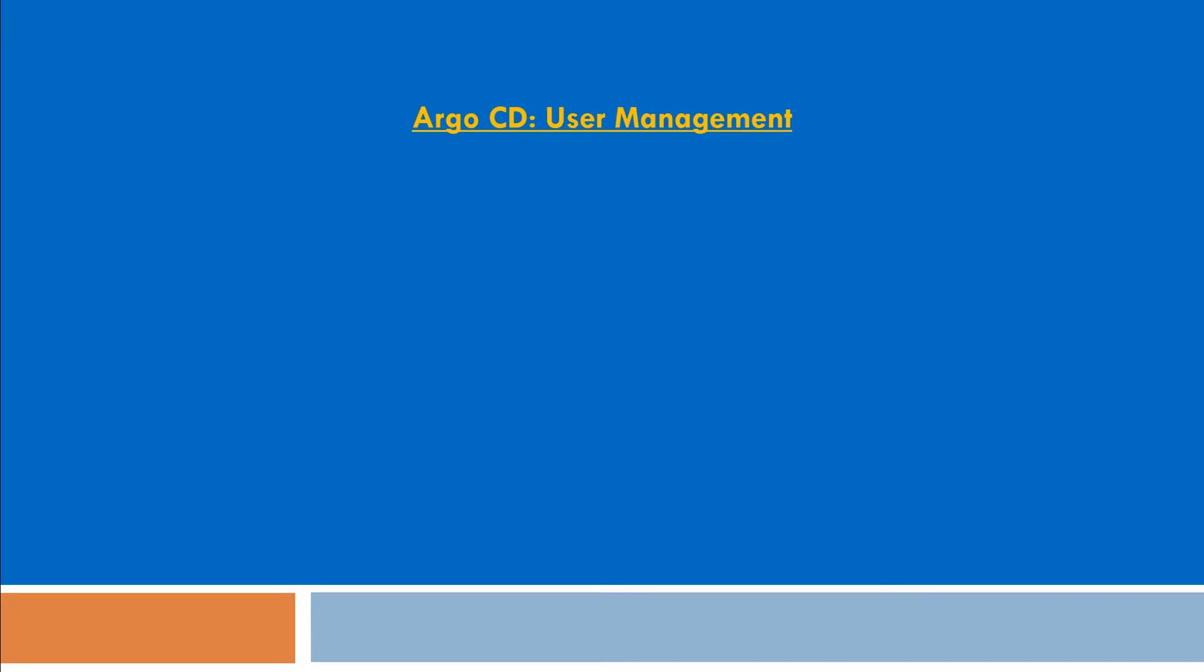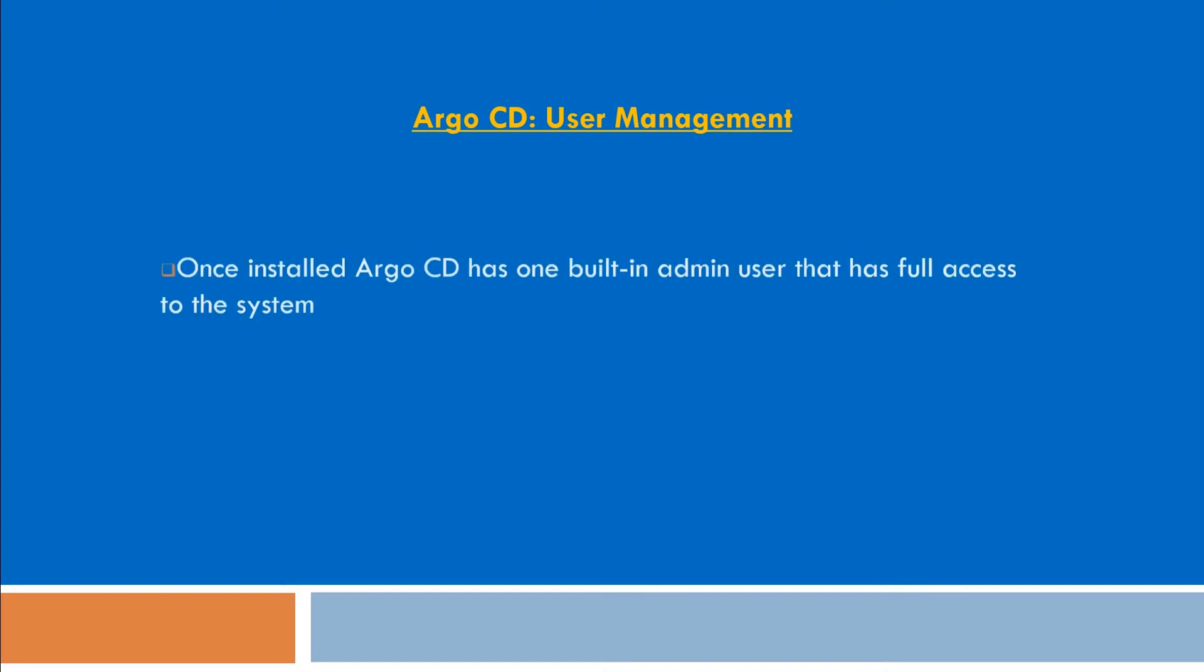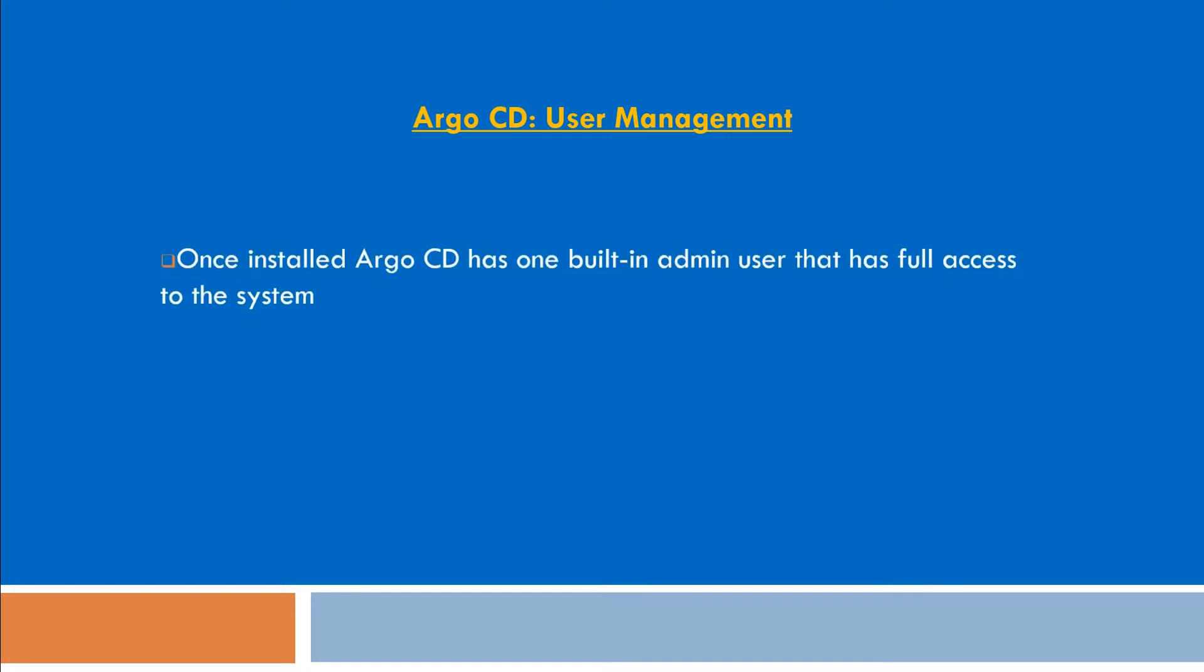Hello, in this video we are going to see how we can manage users on Argo CD. When we install Argo CD, it has a built-in user called admin that has full access to the system.